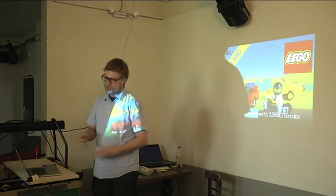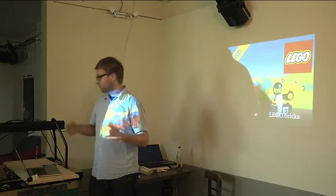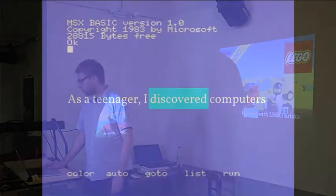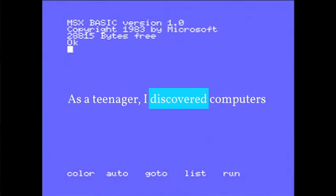But I grew up, just as everyone. So as a teenager, I discovered computers. And this was really my first computer interface — it's not a blue screen, it's MSX Basic.